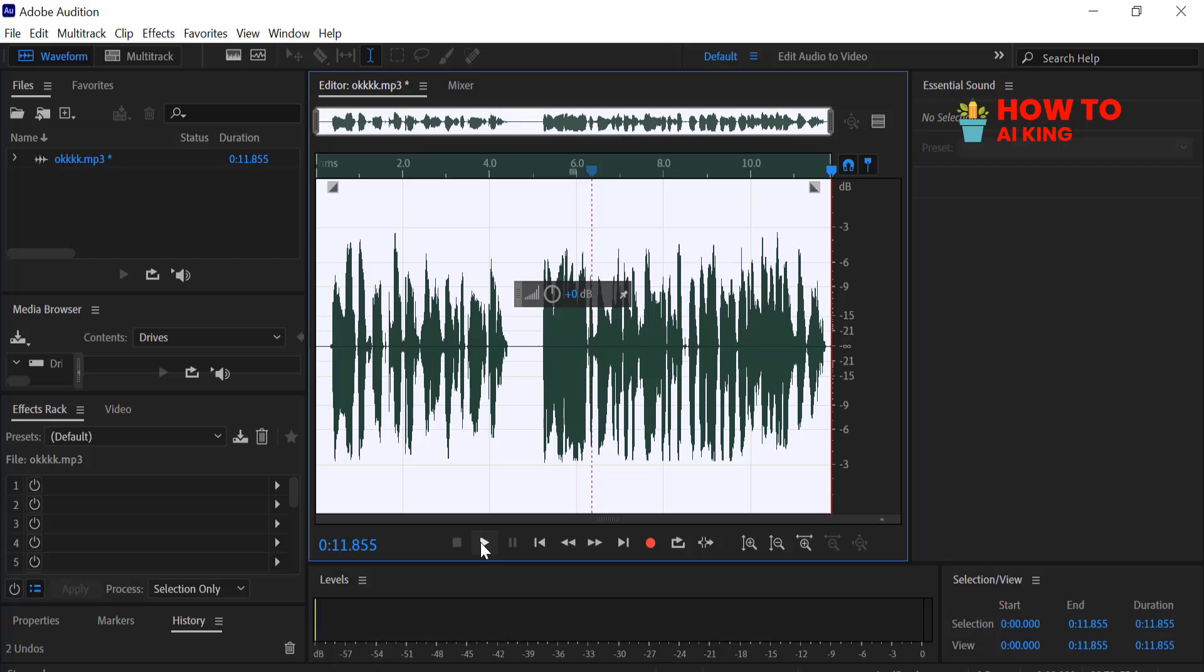If you found this tip helpful, don't forget to hit that Like button and subscribe for more voice editing secrets.